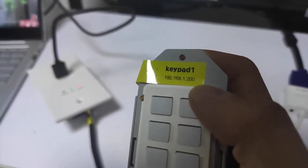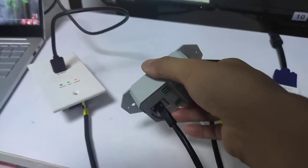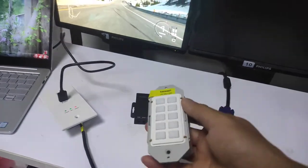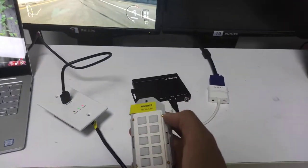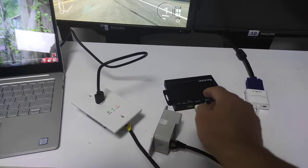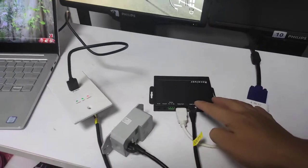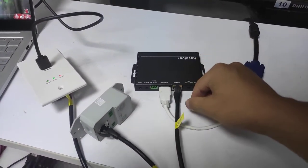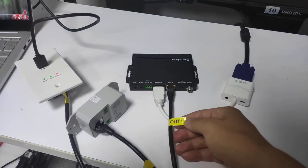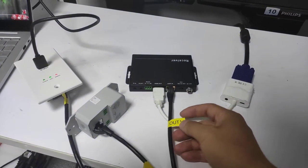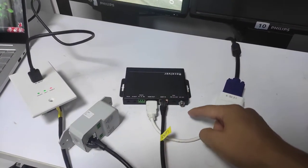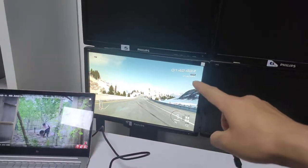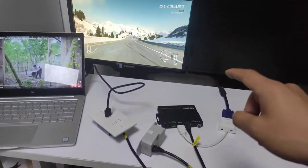This is the first K pad, and we can see the IP address for this K pad. It gets POE power from the APO POE switch. This is the receiver — the HPCT receiver — and this is output one from the HPCT, which connects to this monitor here.